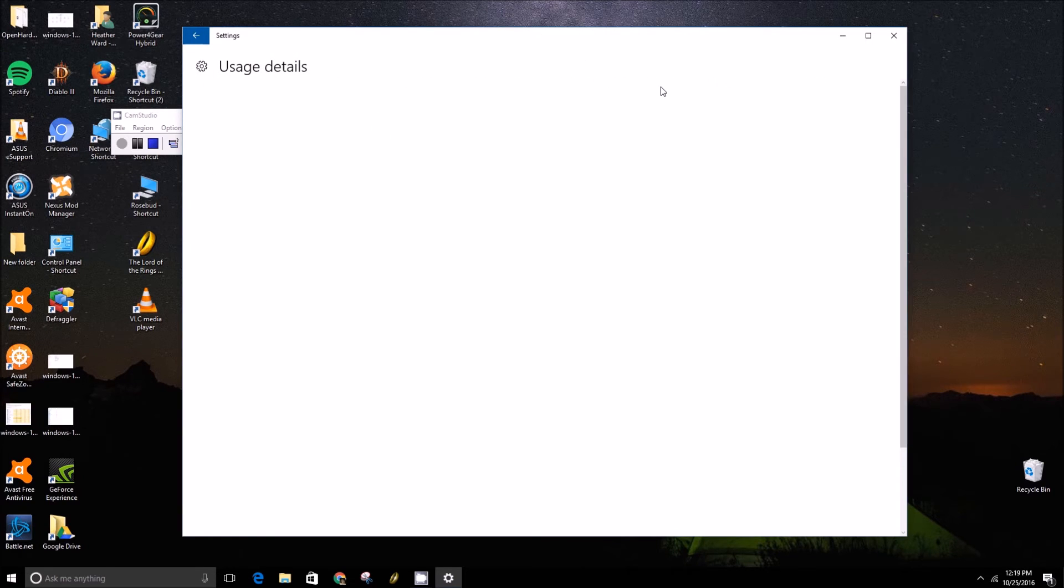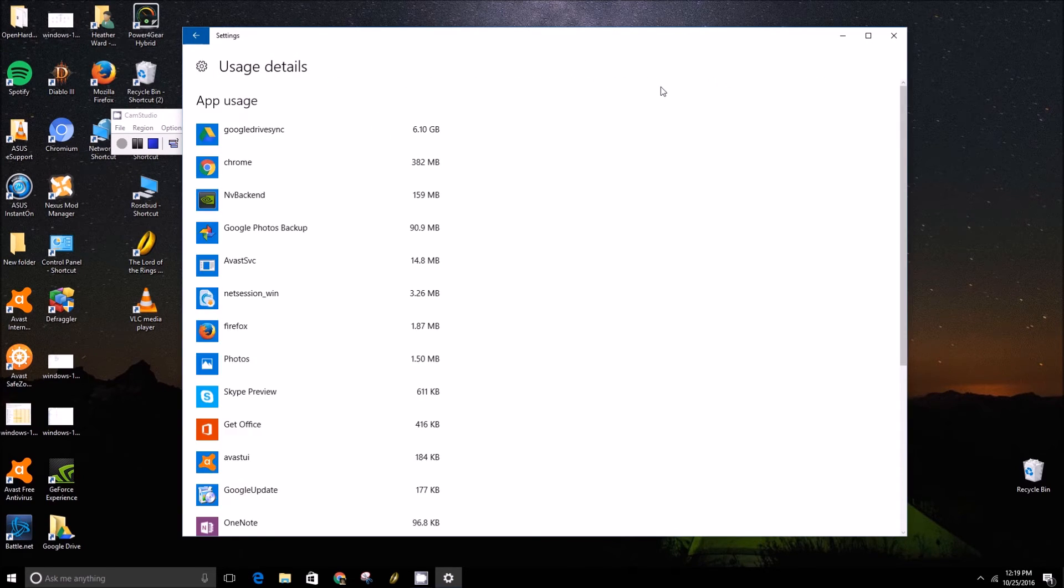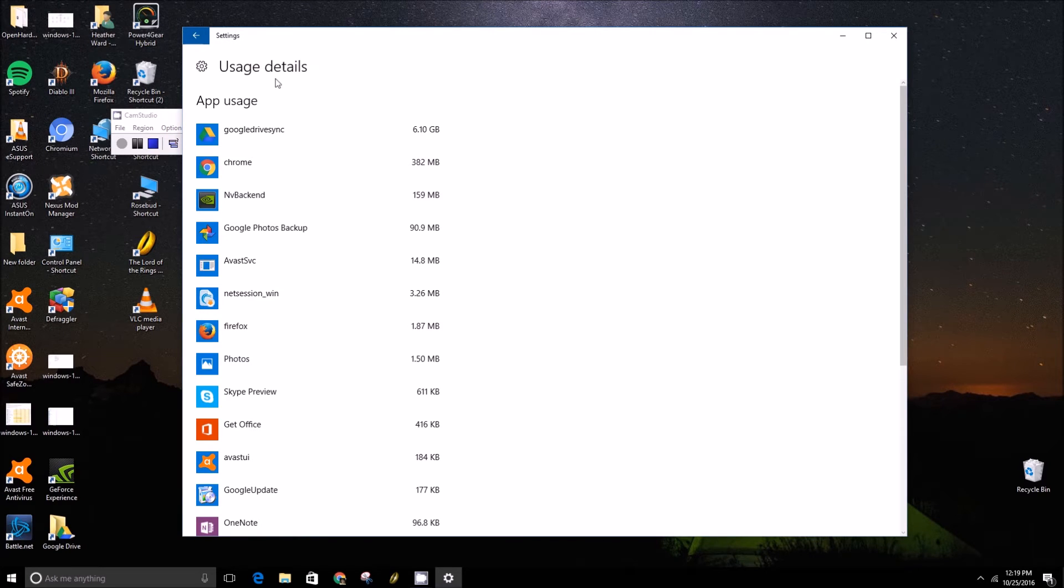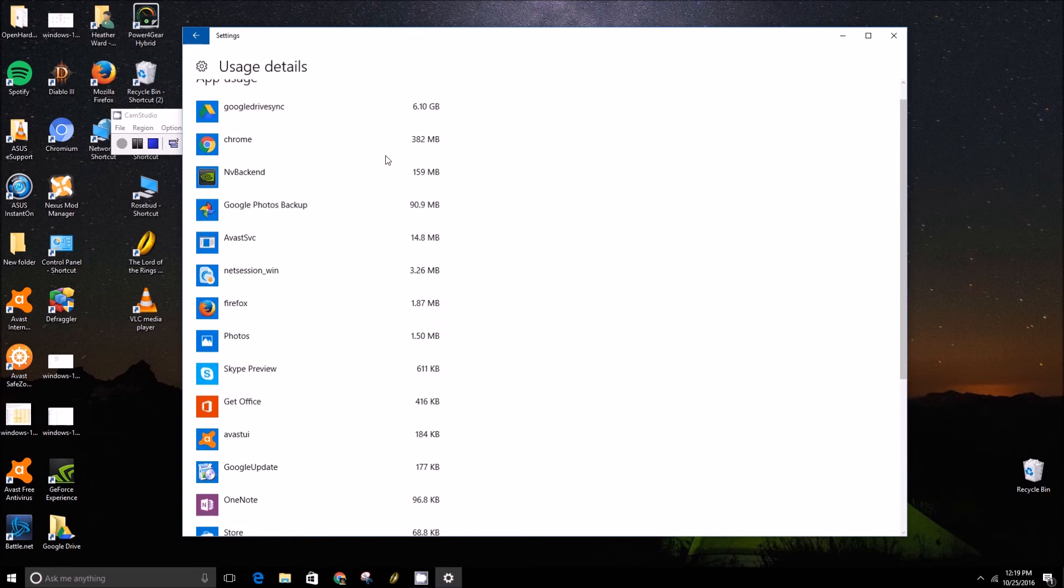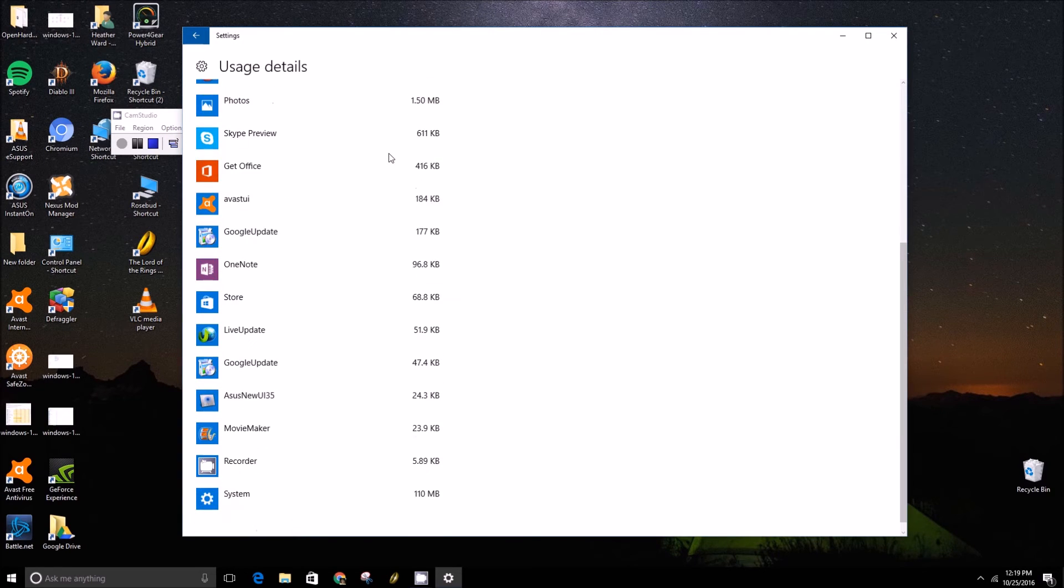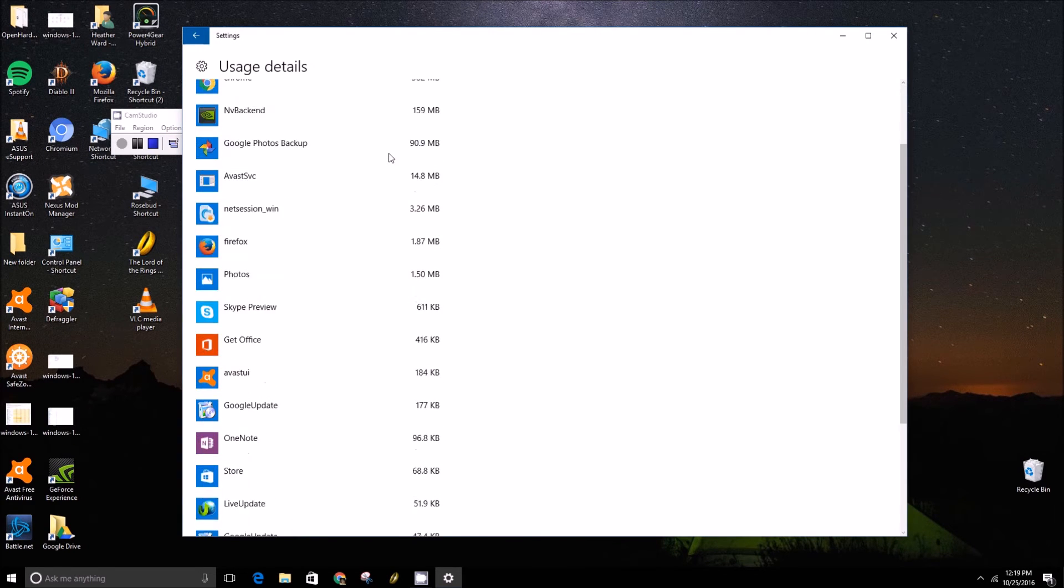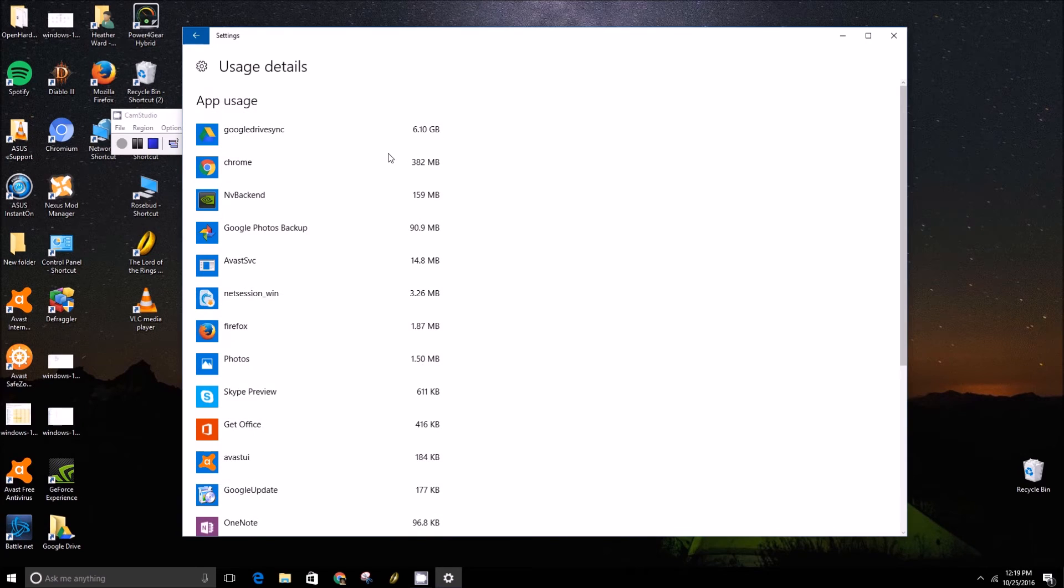It'll take just a minute to load and then you'll get an overview of what applications and programs on your computer have been taking up data over the last 30 days.